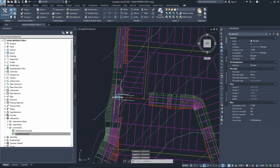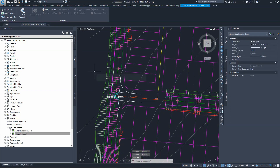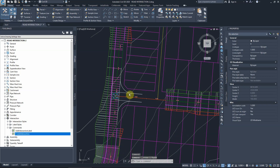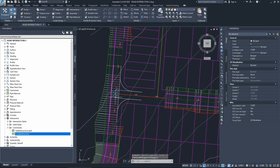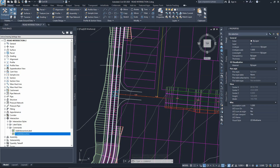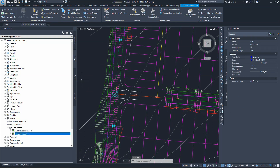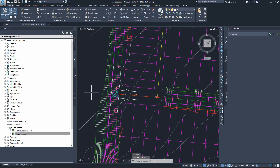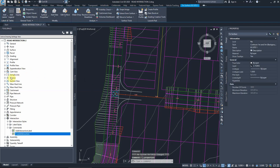We now have the intersection geometry. The intersection label is deleted as it's in the way. We have the intersection geometry and the current corridor for alignment one. We need to create new corridors along these new feature lines to be added to the existing corridor. We hide the existing surface to get it out of the way.